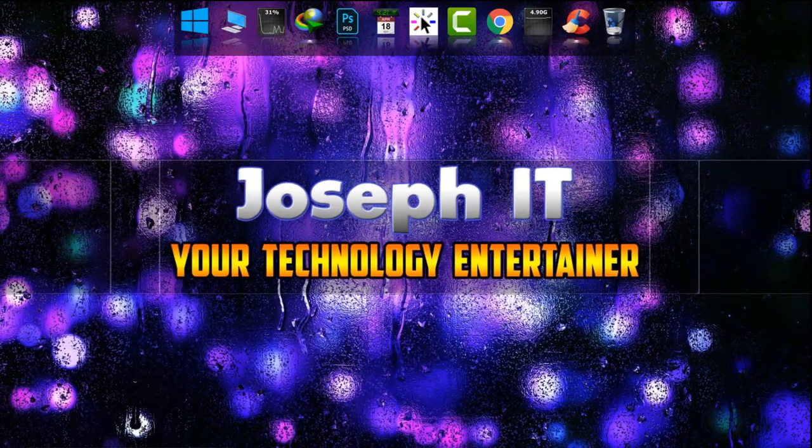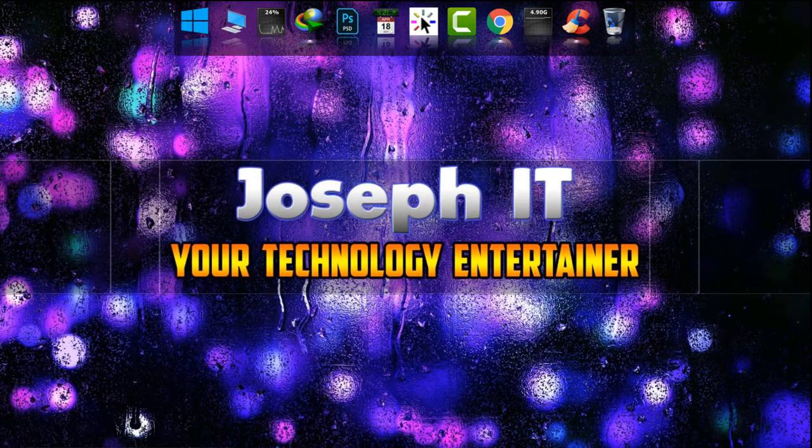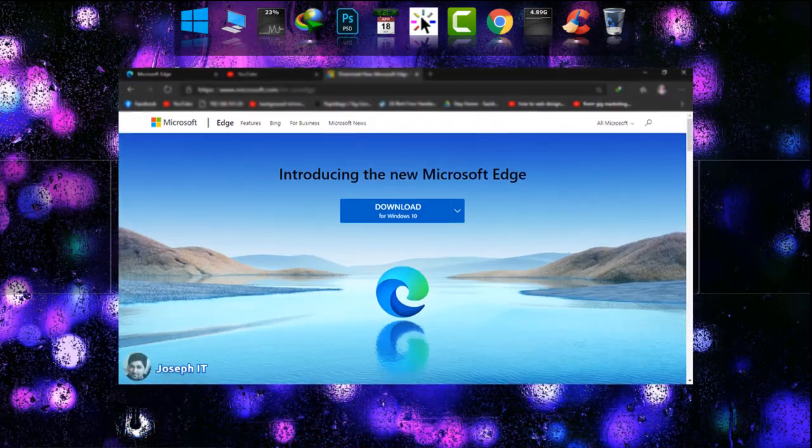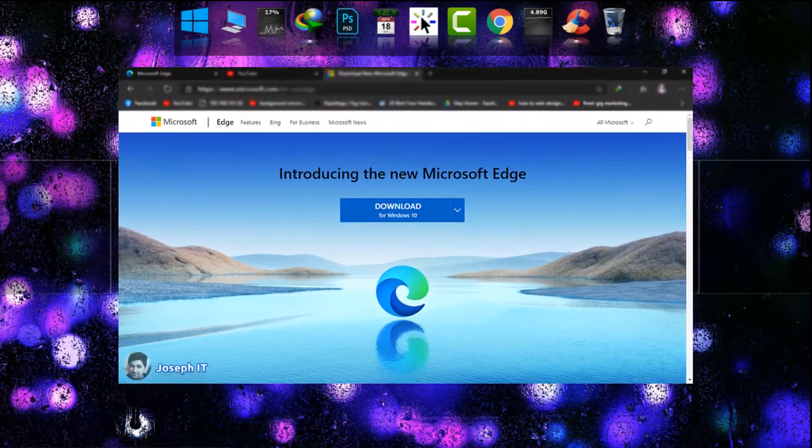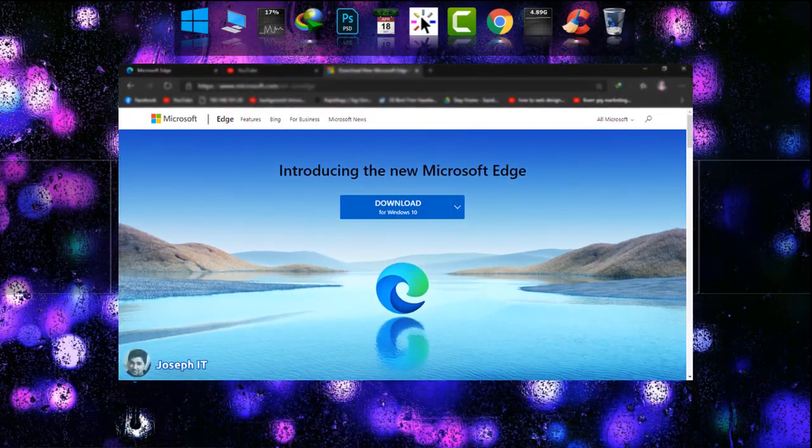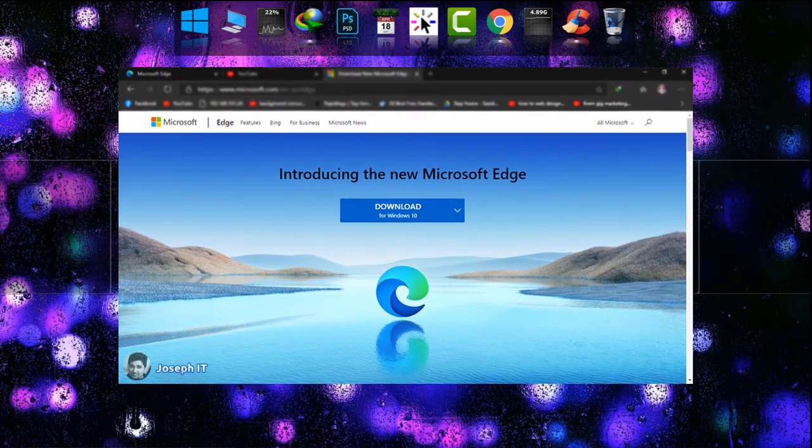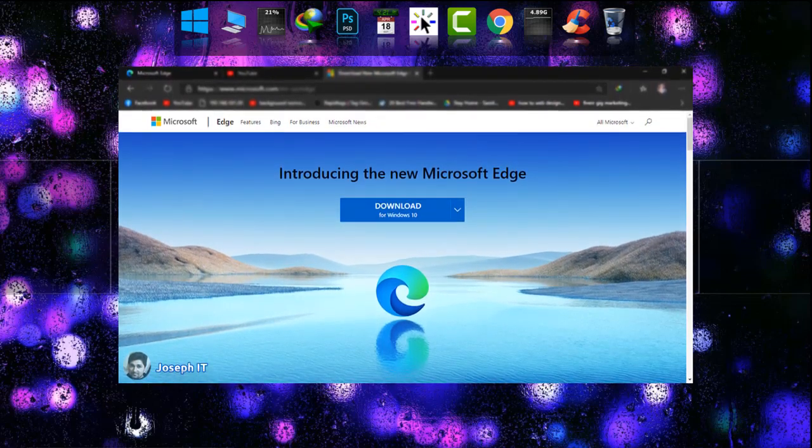Hello guys, welcome to Joseph IT, your technology entertainer. Recently Microsoft has launched its new look and updated version. Trust me, this new updated version really works faster than earlier, and today I'll be showing you how to get it.